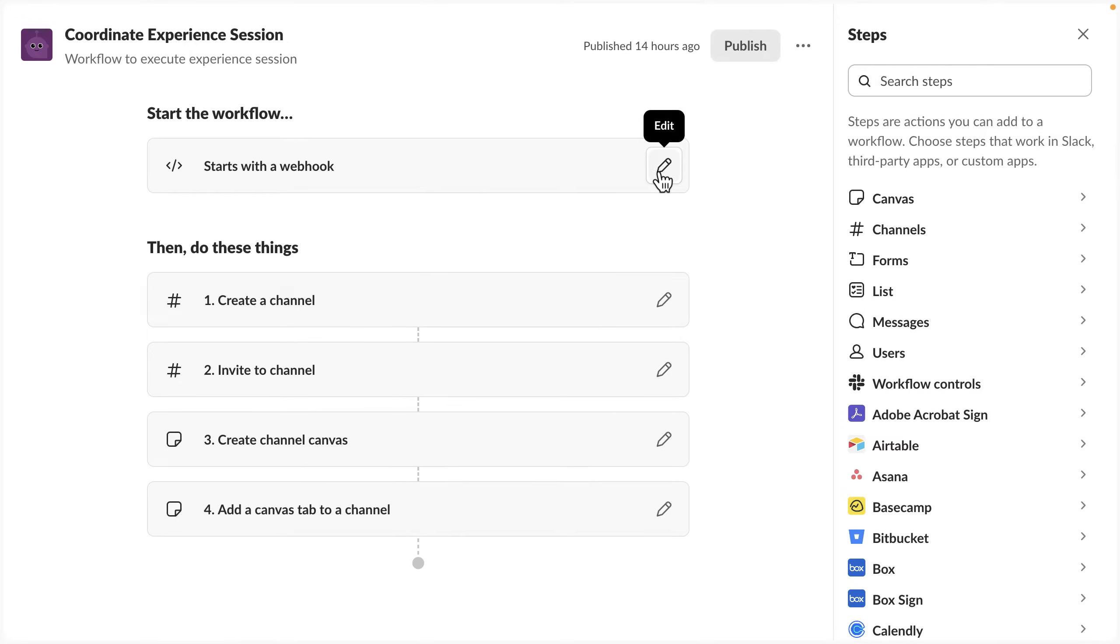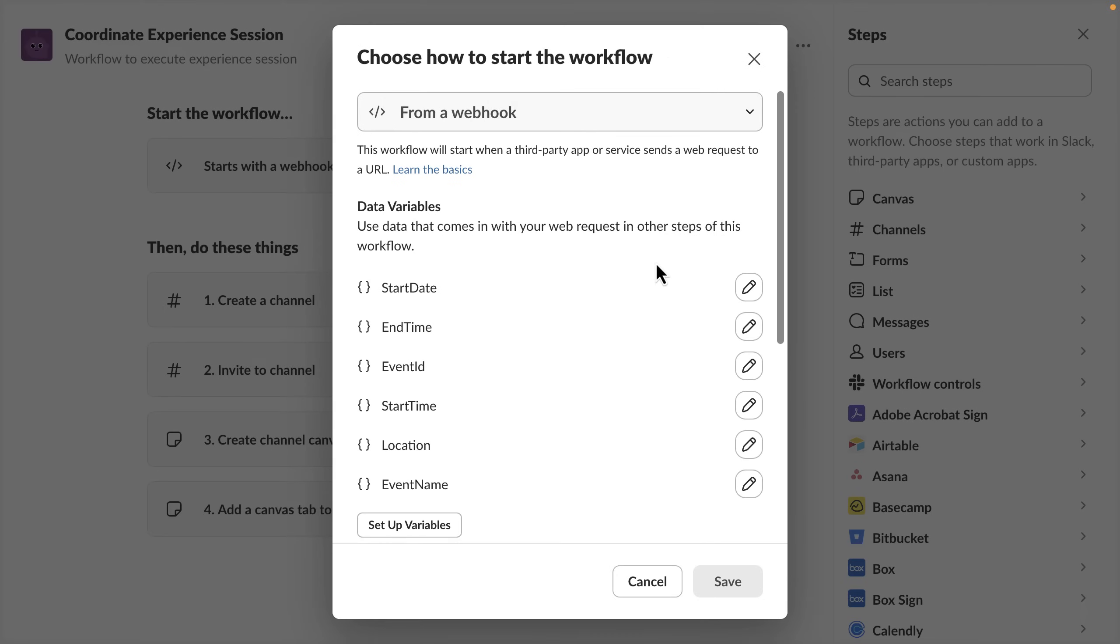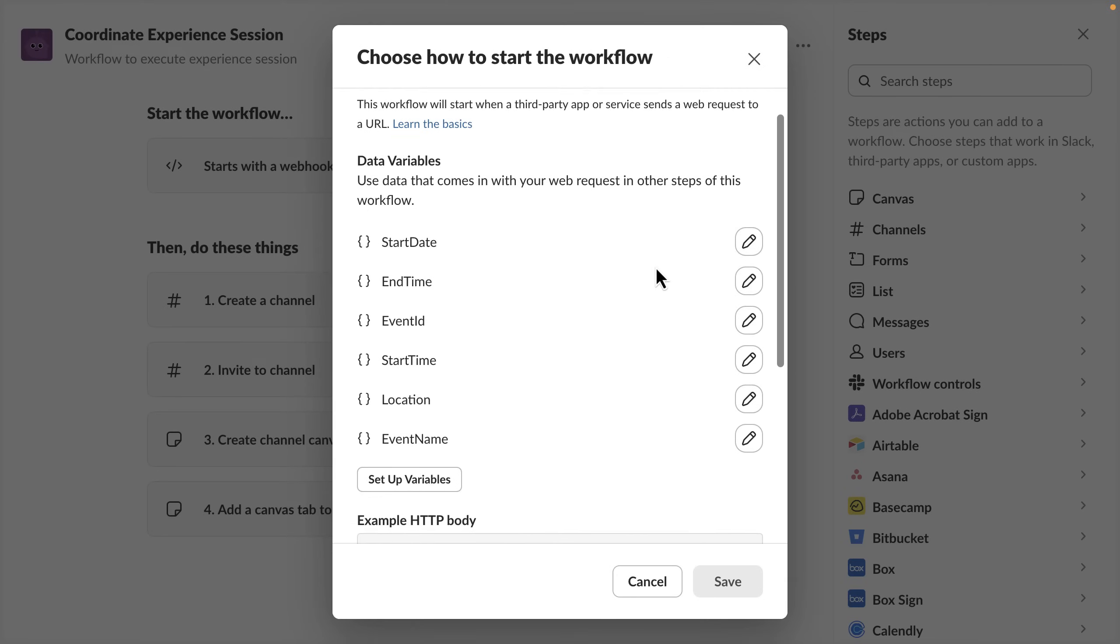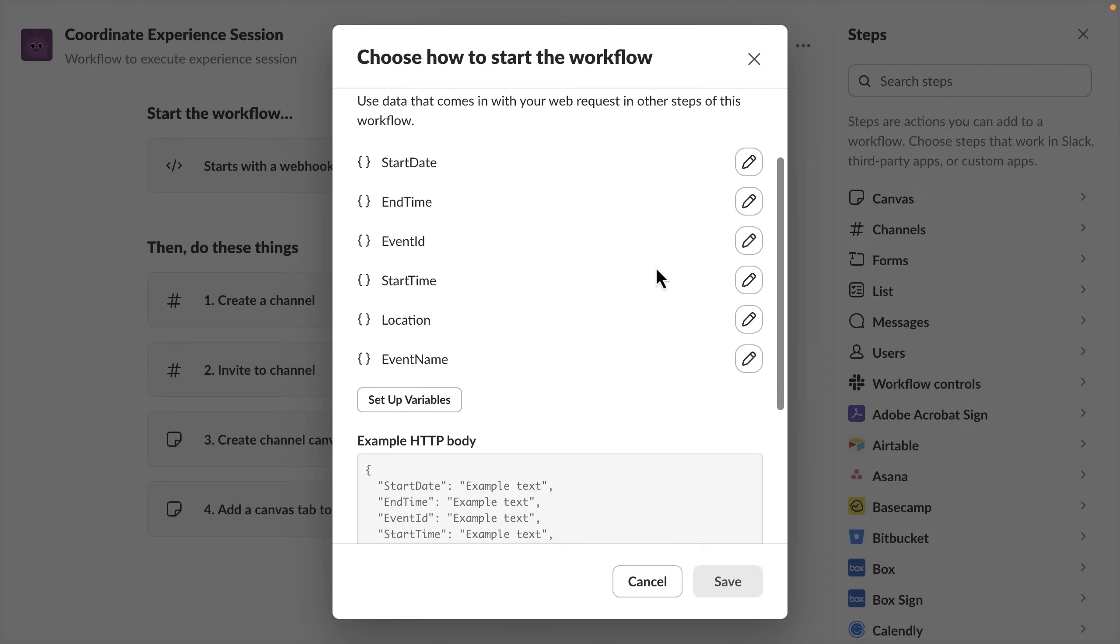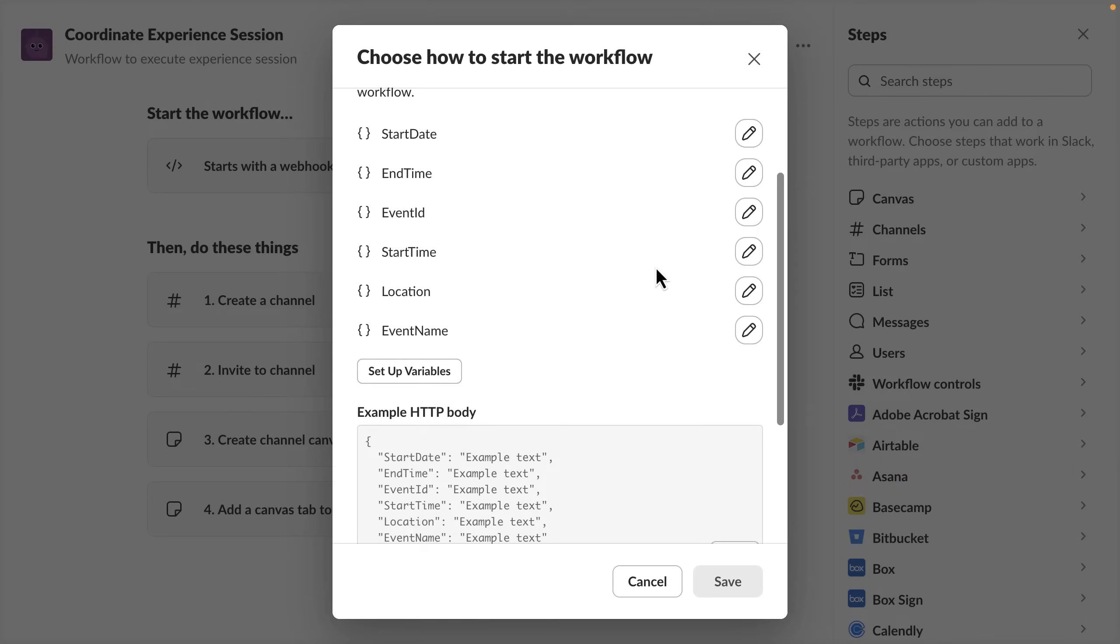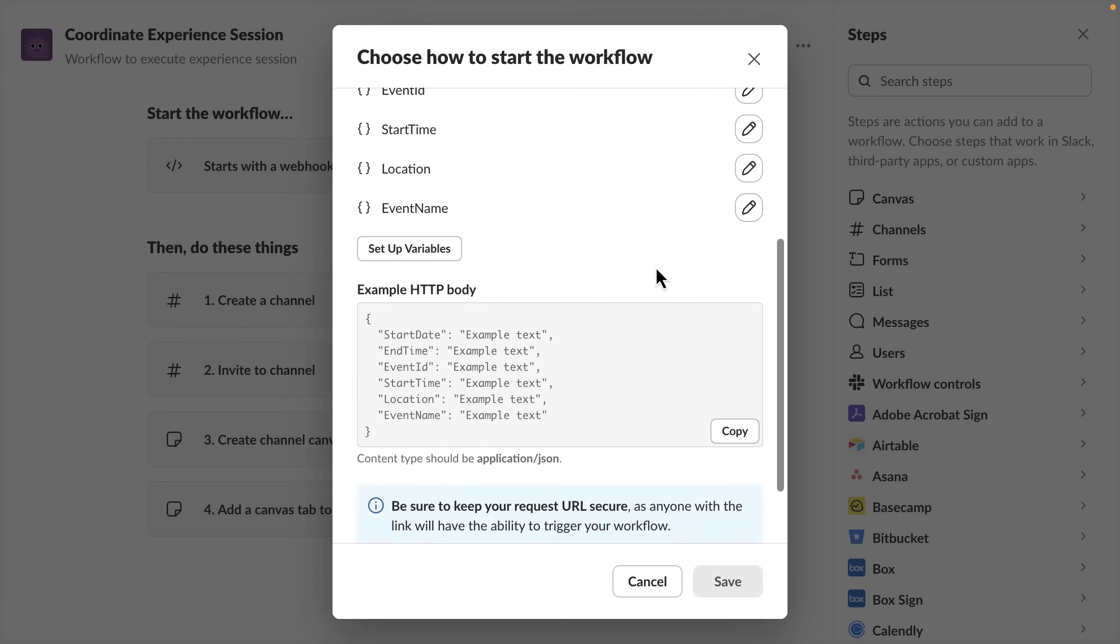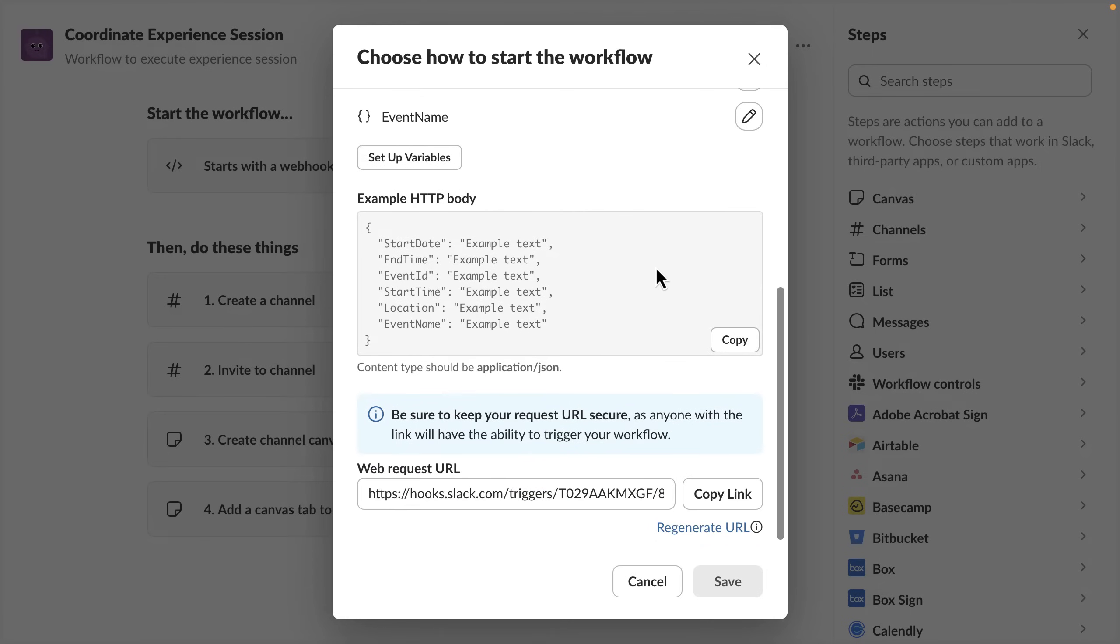we have to trigger the workflow and we trigger this workflow using a webhook URL. Here you can provide all the data variables that can be input to the workflow. And then this gives a web request URL and we'll take a note of this URL.